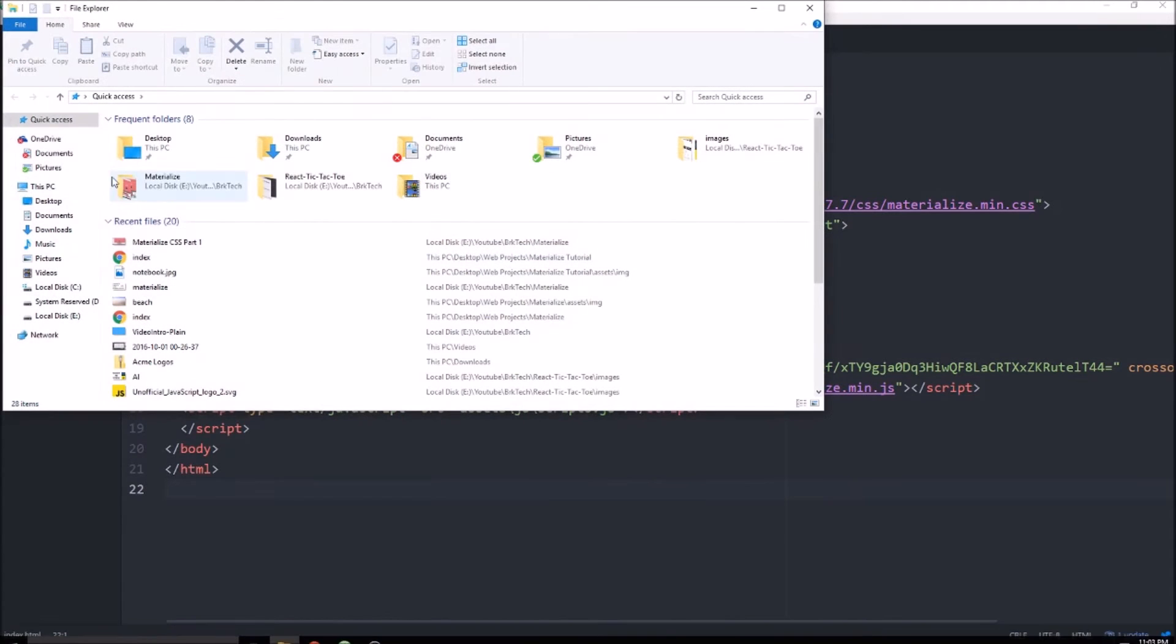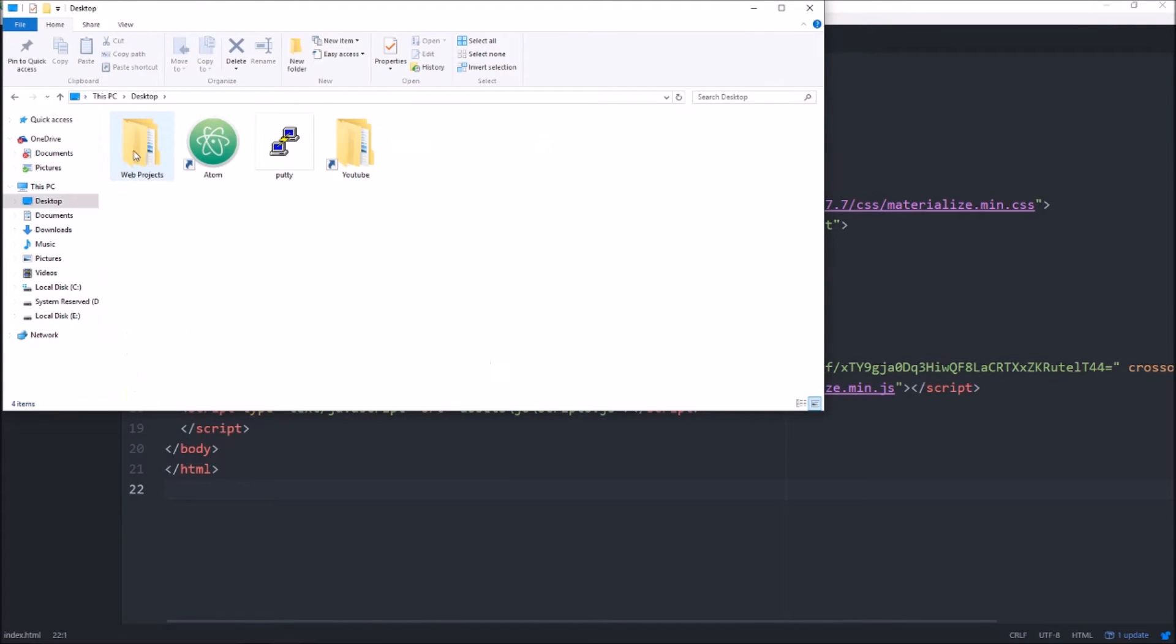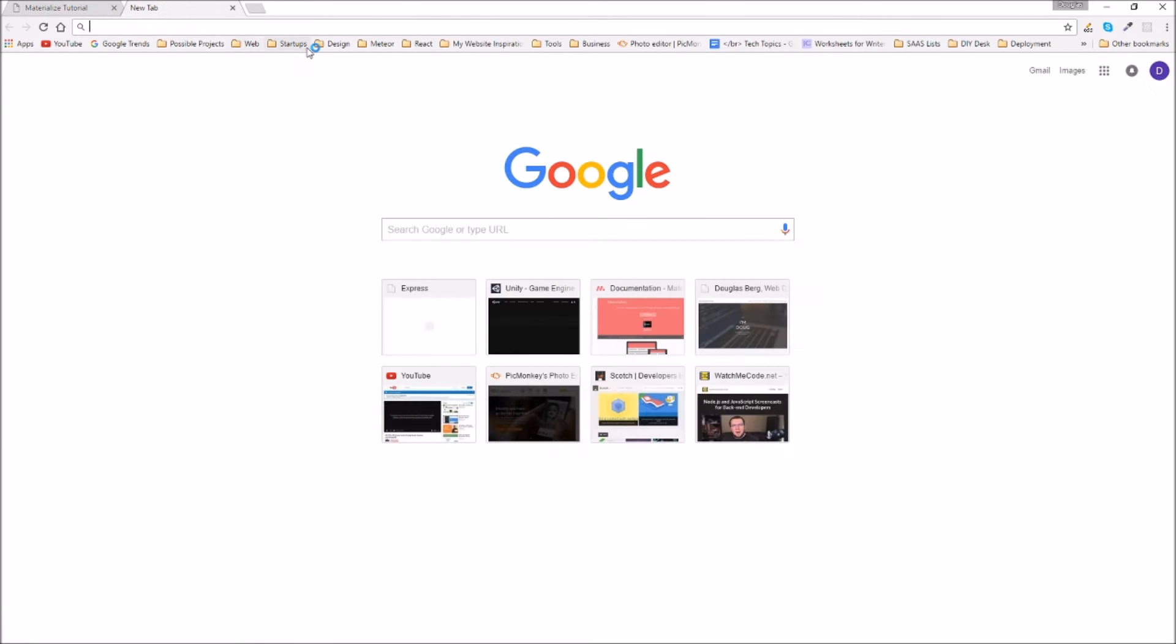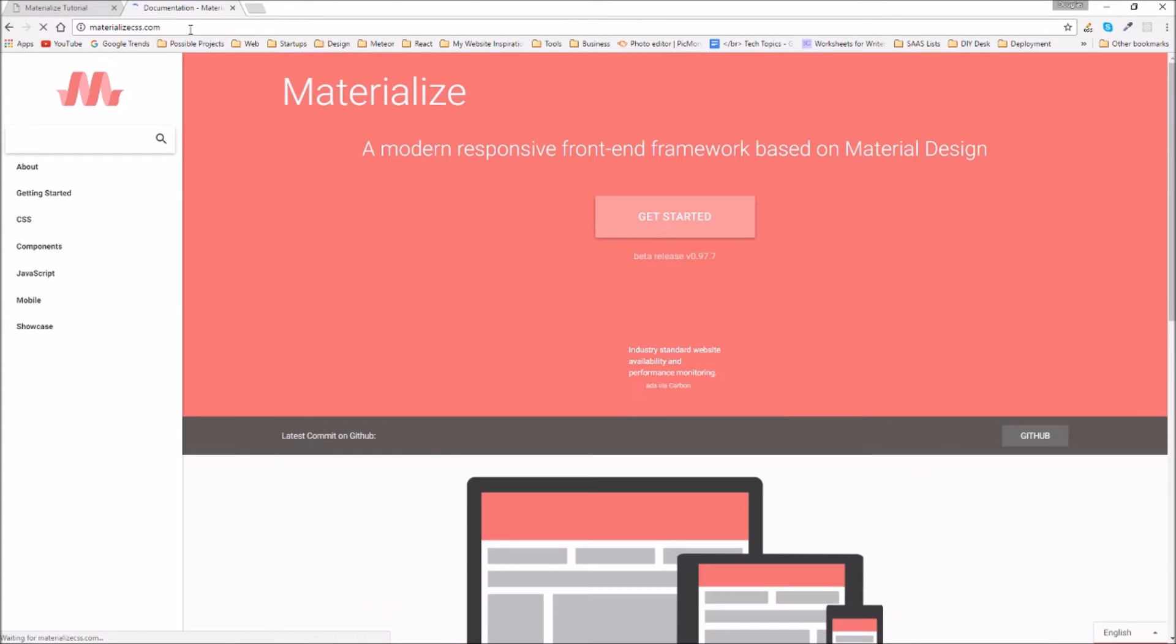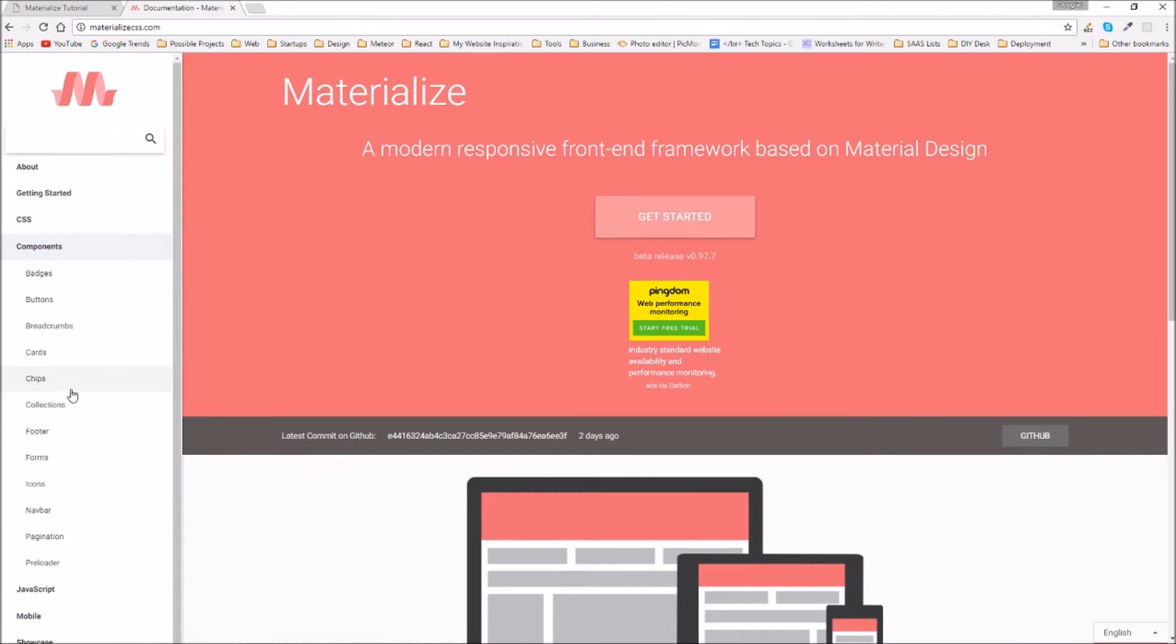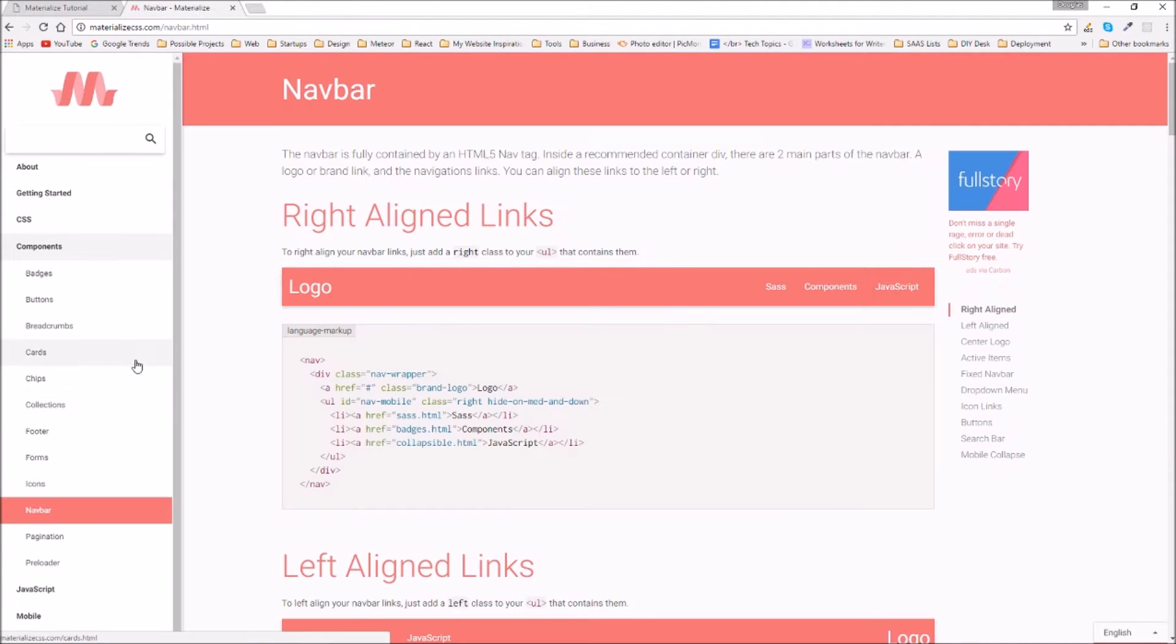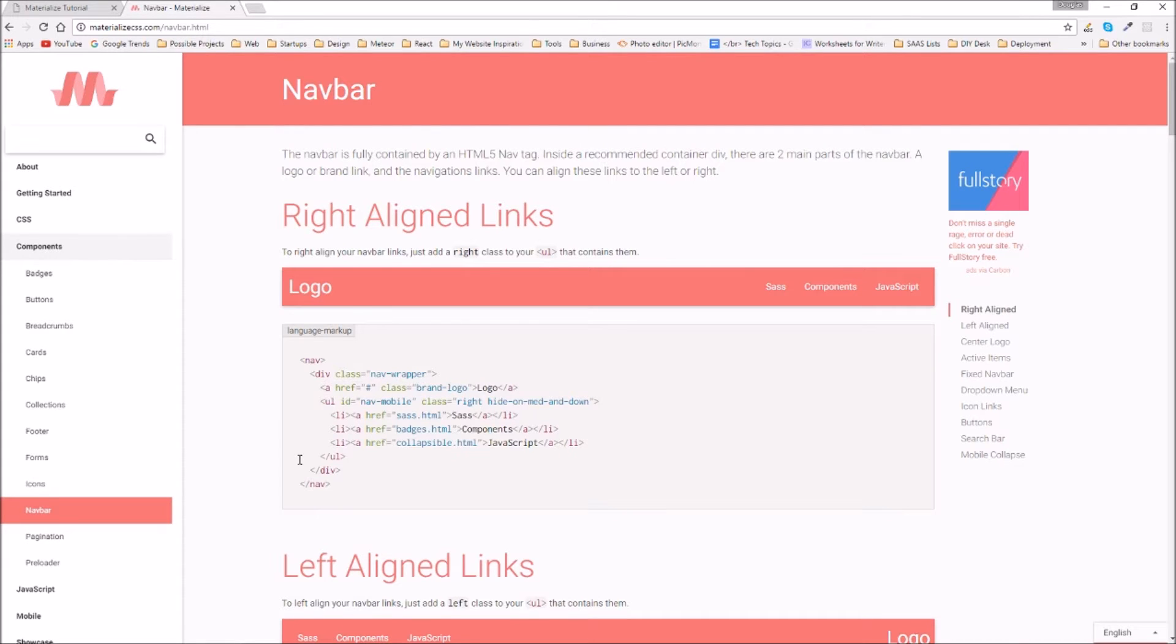All right, so we have currently a blank page. Let's also open up the Materialize documentation and we'll go back to components and we'll start with a navbar.